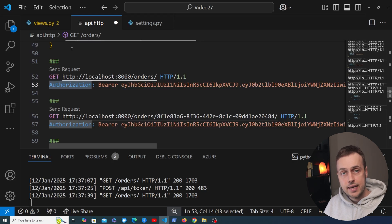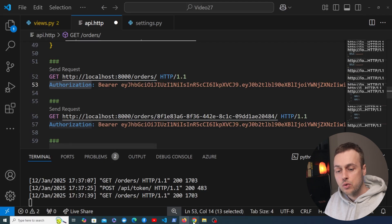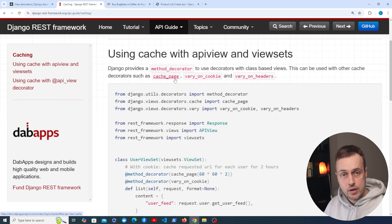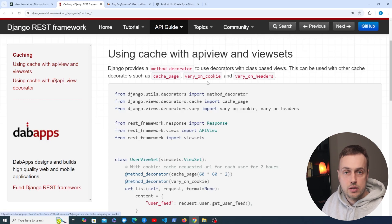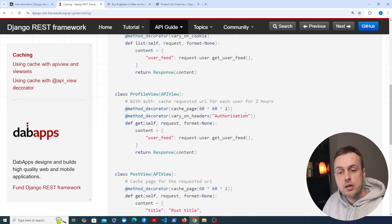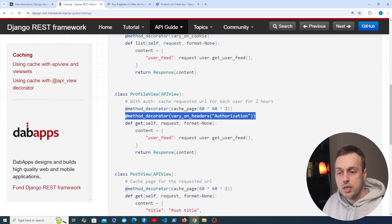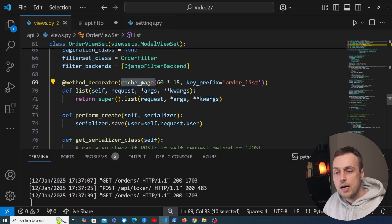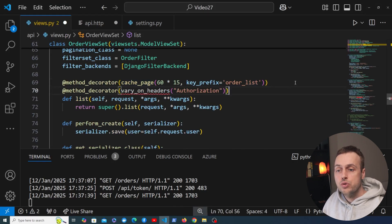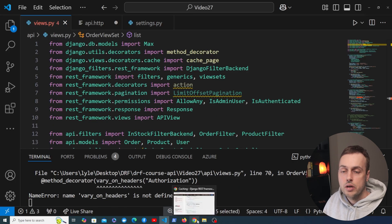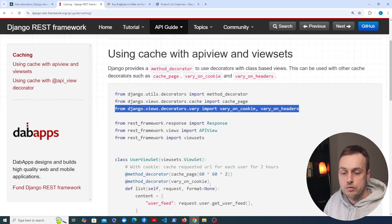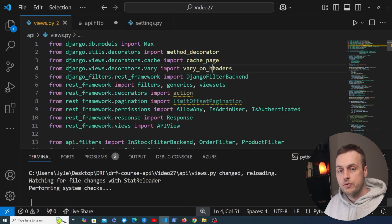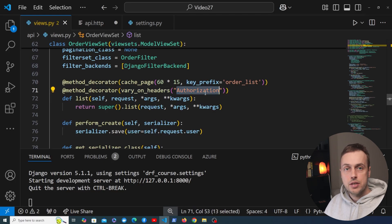Django has a specific decorator for this. Let's go to the REST framework documentation. When using cache with API views and viewsets, we've already seen cache_page, but there's another one called vary_on_headers — and also a vary_on_cookie decorator — and we can use these with the method decorator just like cache_page. Let's copy this from the documentation because it's exactly what we want: we're going to use the authorization header. Back in VS Code in views.py, we need to import vary_on_headers from the REST framework. Let's paste that import underneath cache_page and remove vary_on_cookie since we won't use that.